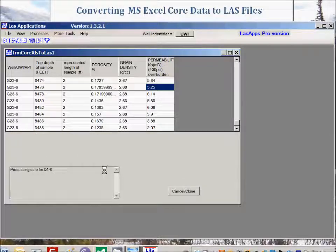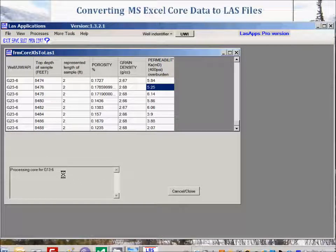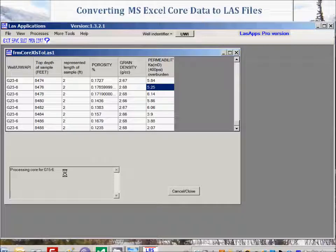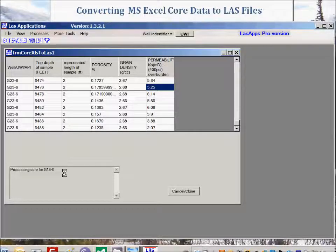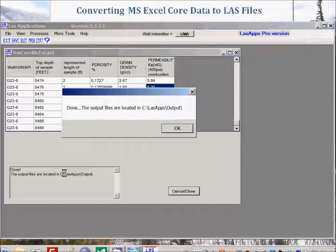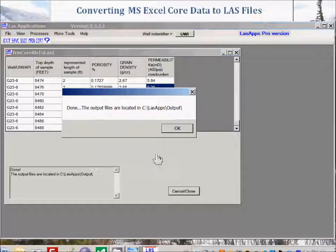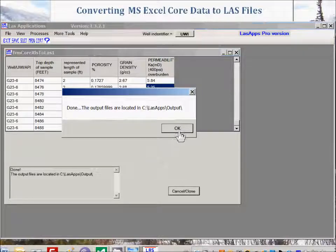And now it's processing. And here you see processing core number G156, 176, and such. Eventually it will say it's done. Click OK.